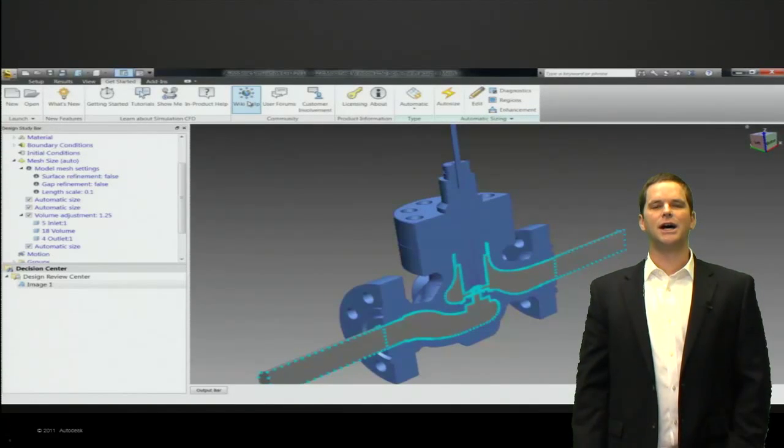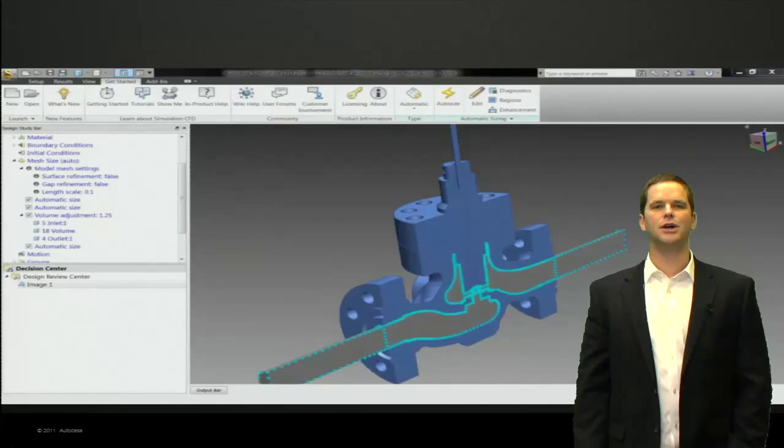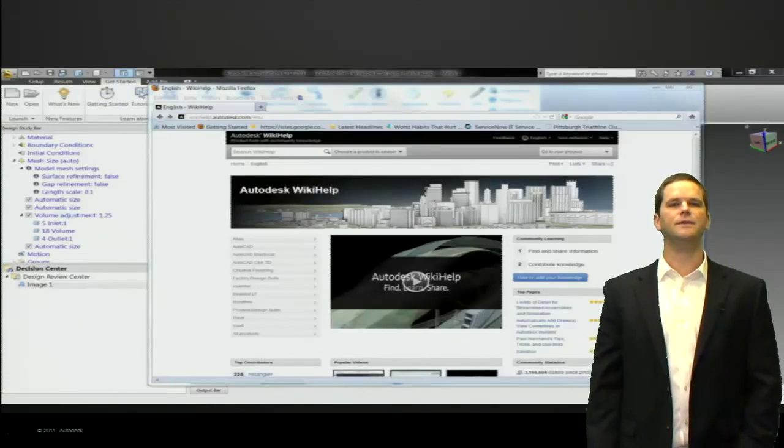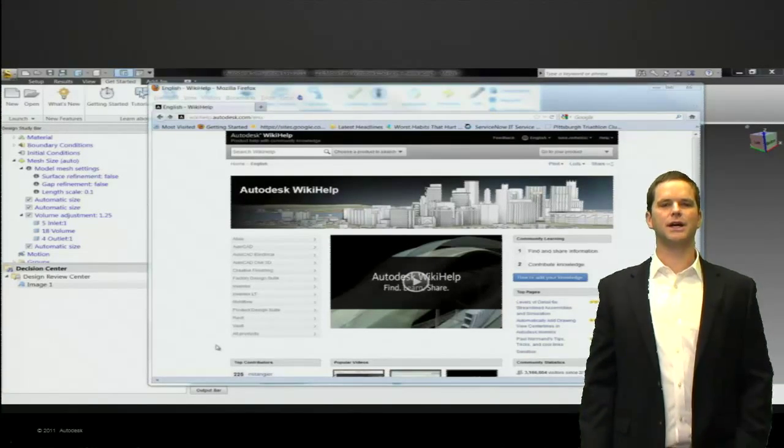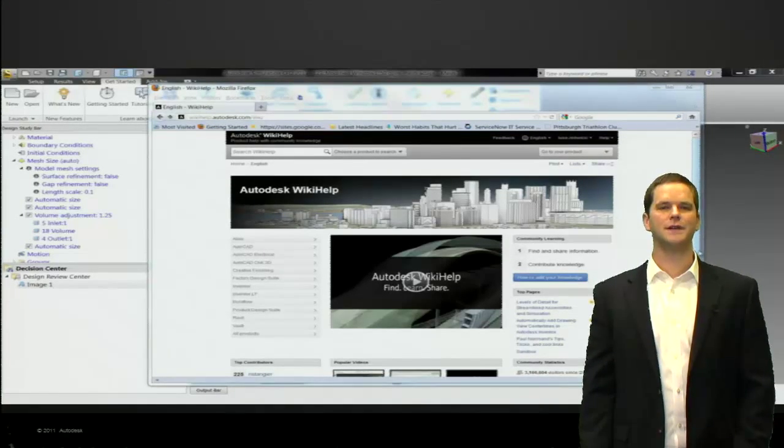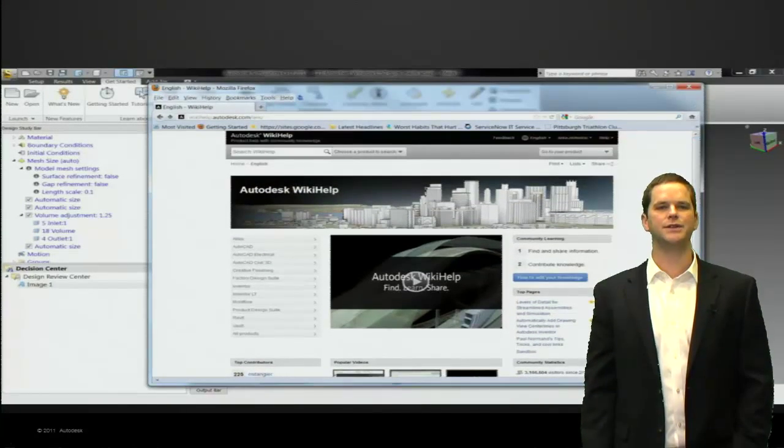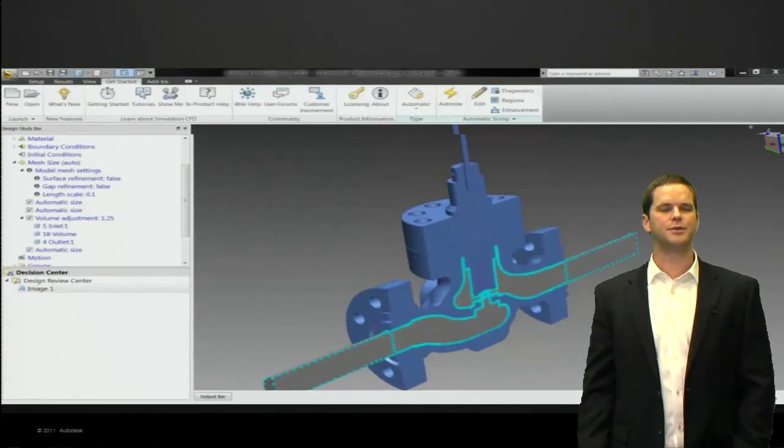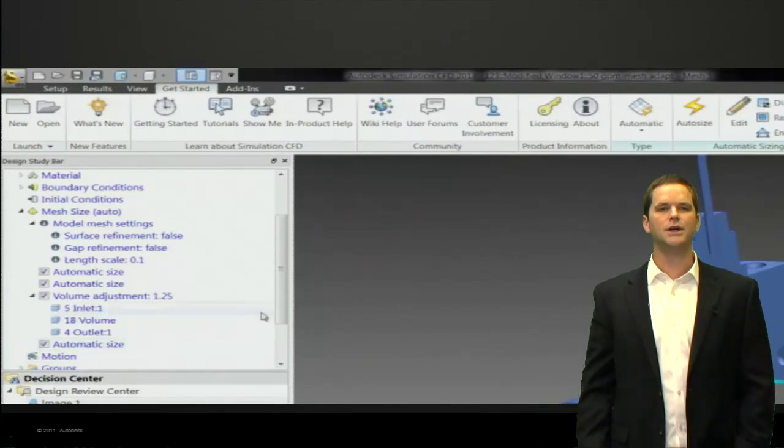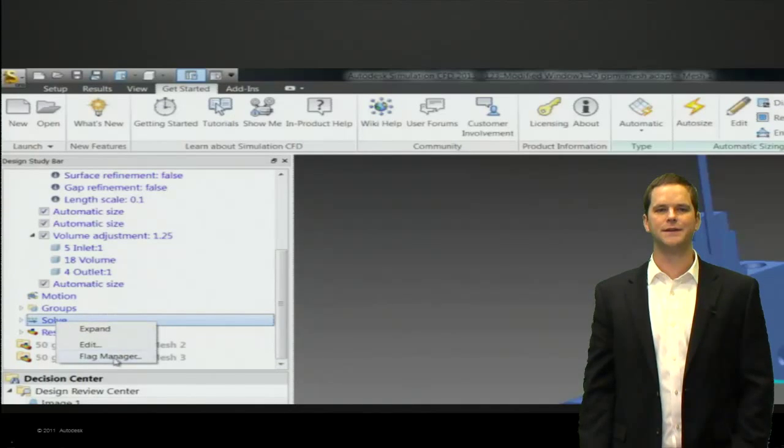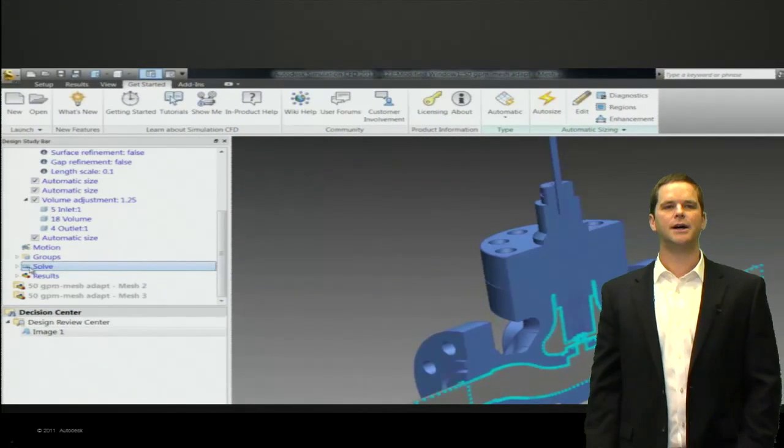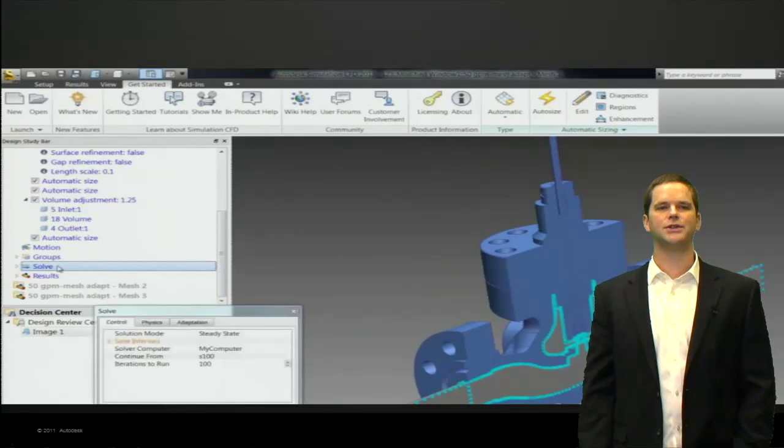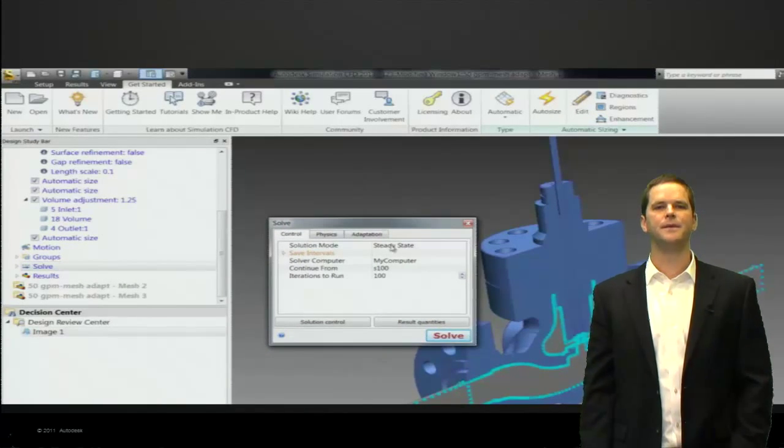We also now have fully integrated the wiki help system into Simulation CFD. This is managed by Lynn Whitehead, one of the guys on our team. Phenomenal content within this wiki help database, so I encourage you if you're working on a specific type of analysis and you want to know more, just hit the wiki help. There's a lot of good content, really good videos, very visual, simple ways to watch and understand how to set these problems up.